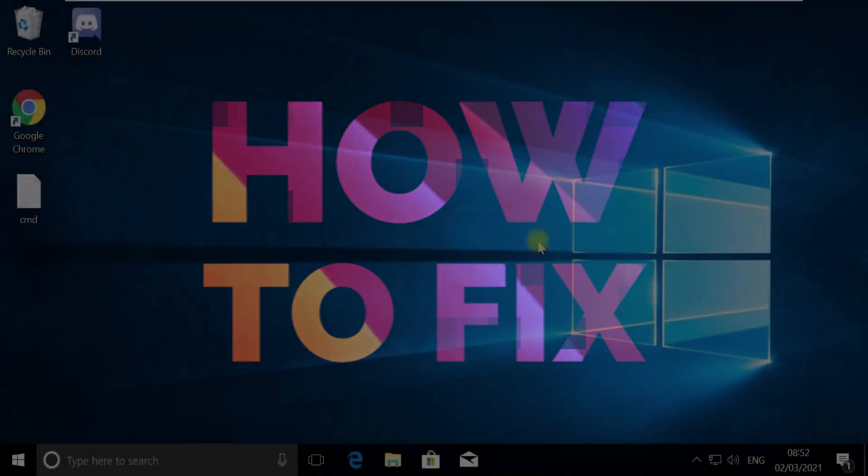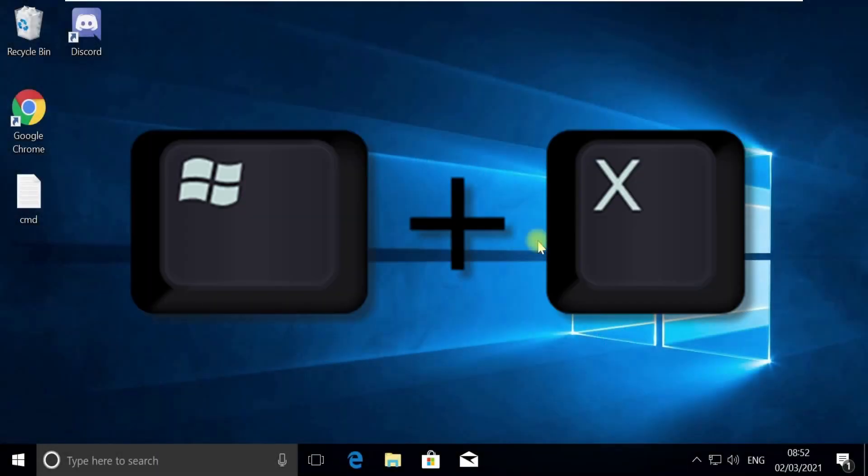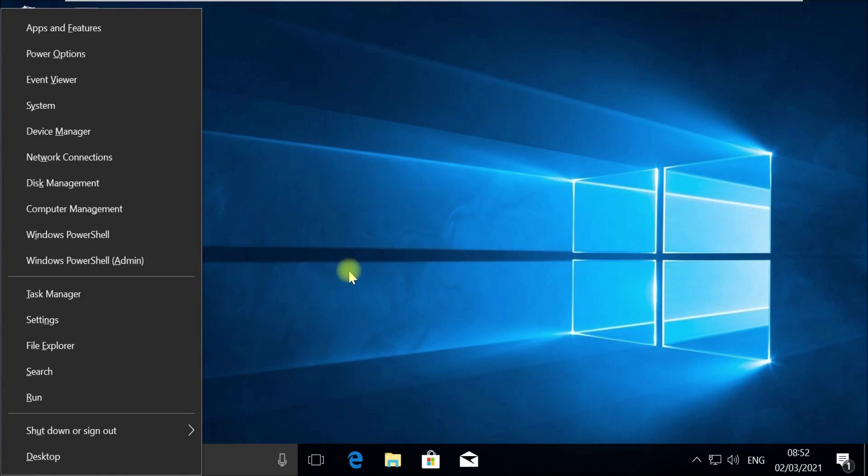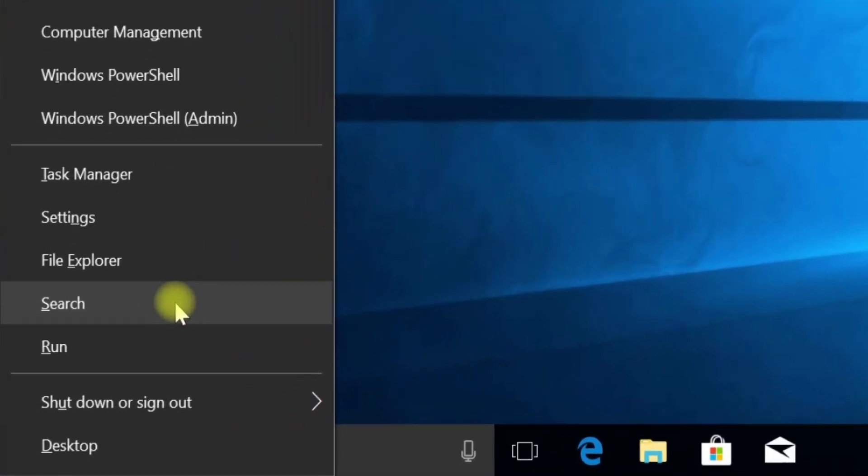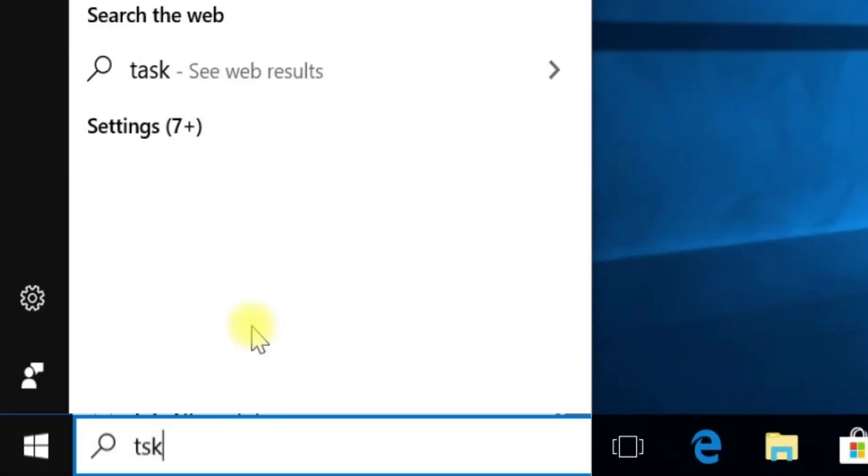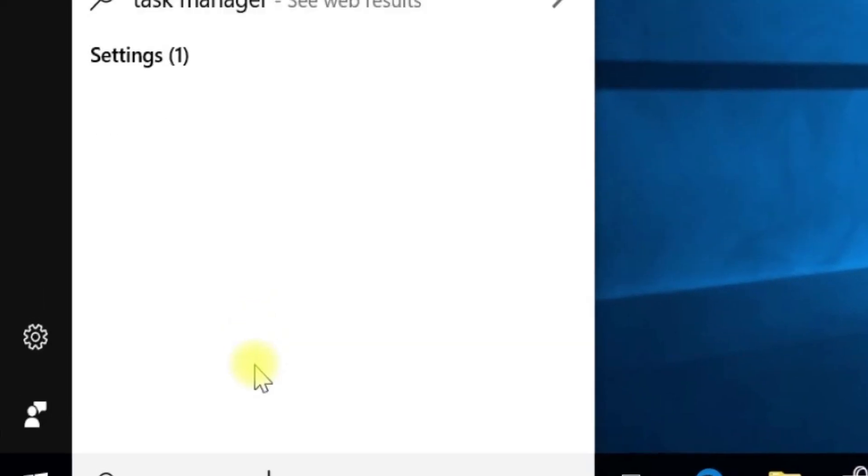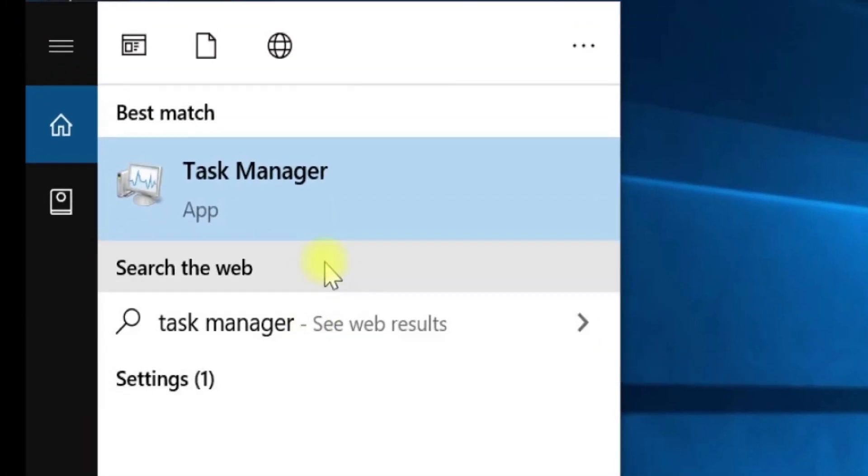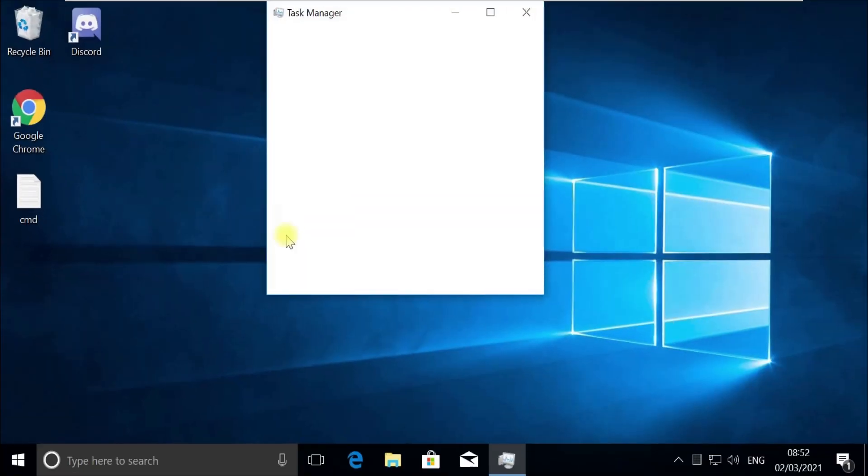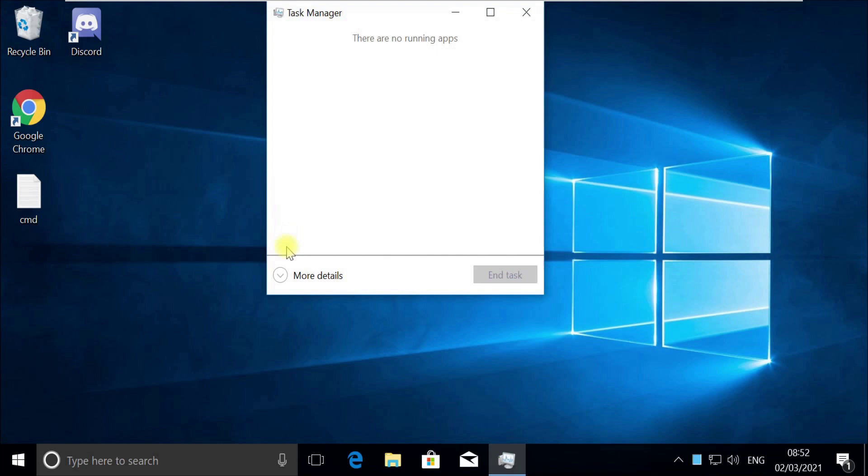Press Windows plus X key together to open options, then click on search. Type 'taskmgr' in the search, right-click on Task Manager and select 'Run as Administrator'. For some users, Task Manager would open in quick mode. If it opens in quick mode like this, you need to click on 'More Details'.